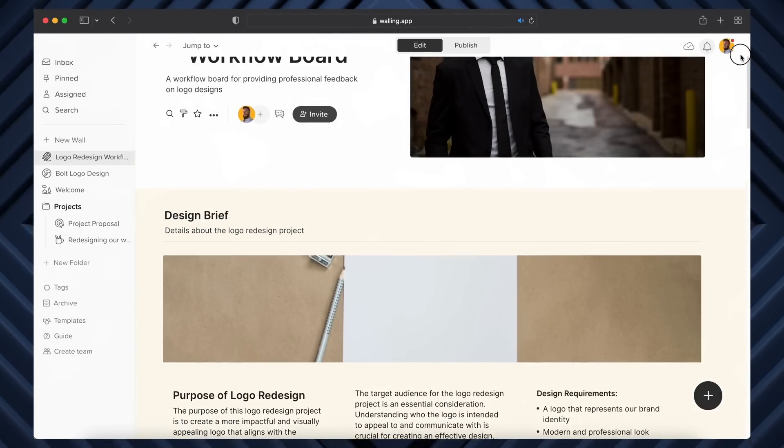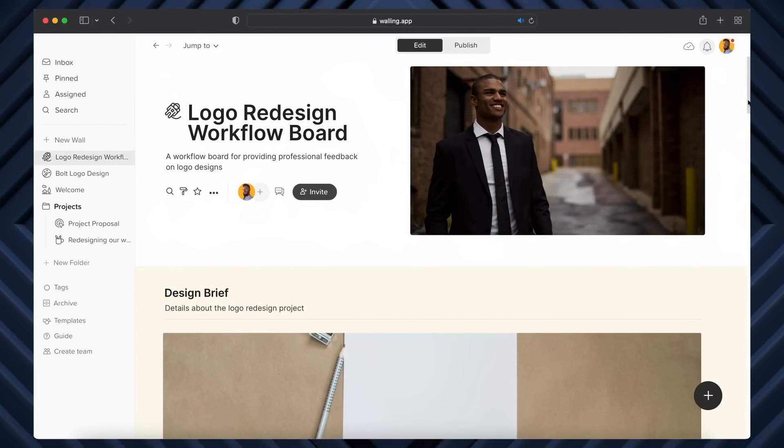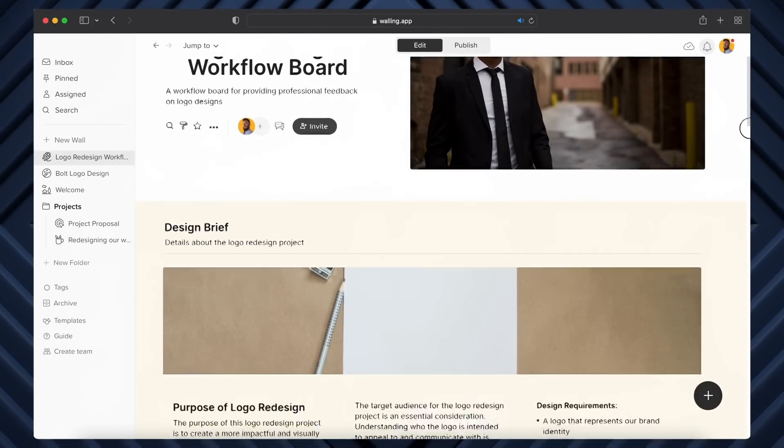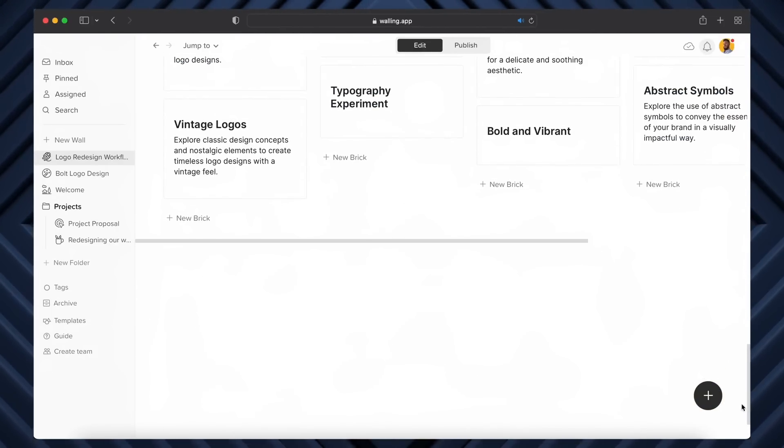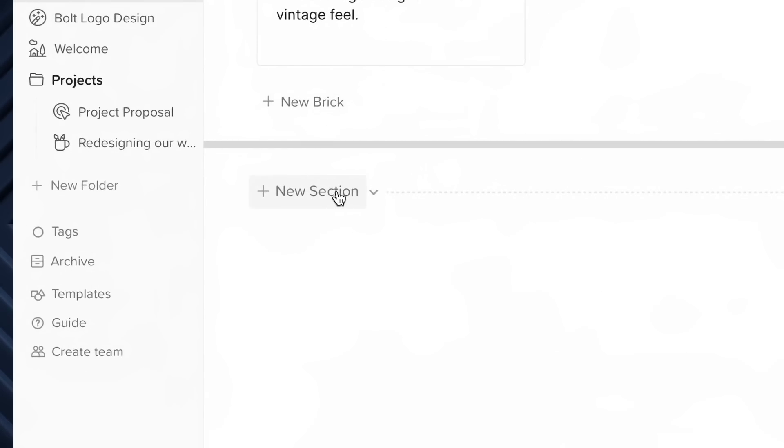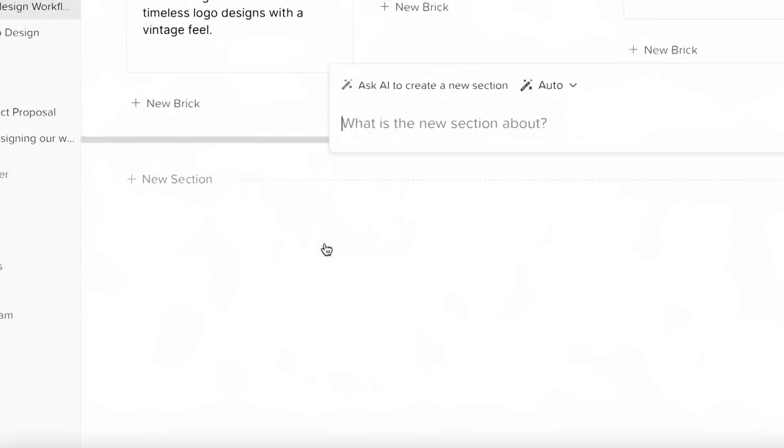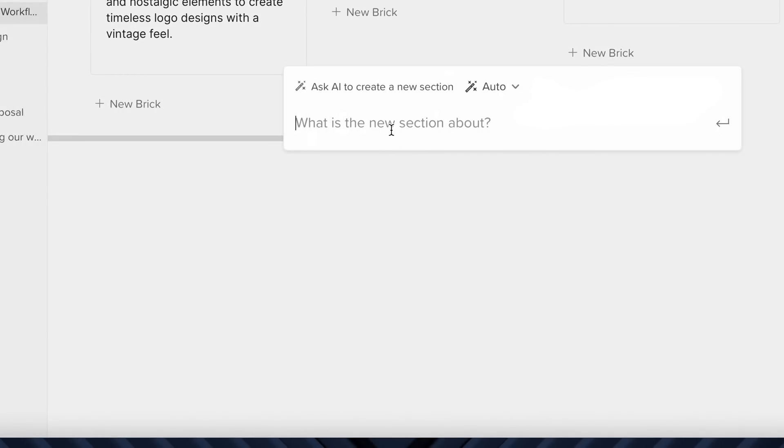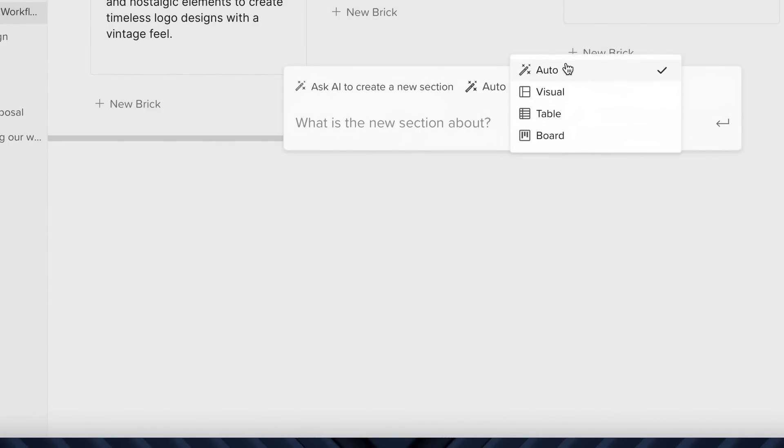But here's the really cool thing: we can easily add things onto our Walling workflow right here. There are multiple options, but we can actually use AI within AI for this—it's like AI-ception. It's worth noting that here we can leave the setting to auto, and the AI will determine which of these three options best fits our request: that being visual, table, or board.